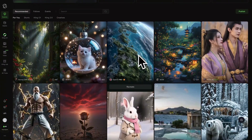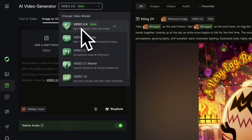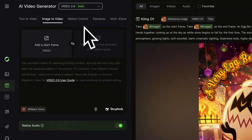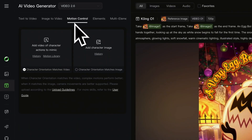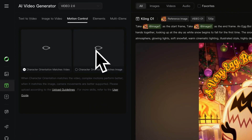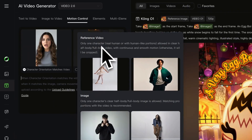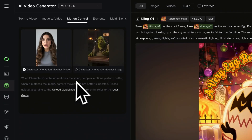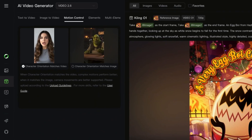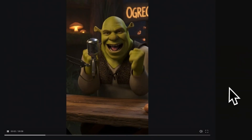We want to open Kling AI's web page. You can find the official access link in the description. Click on Video, select the latest Video 2.6 model, and choose the Motion Control tab. Next, we want to import a reference video and an image of the target character. The reference video should only include one character with smooth motion. We may also add more details in the prompt if needed, or just leave it blank as default. Then click on Generate, and there we have a new video created.